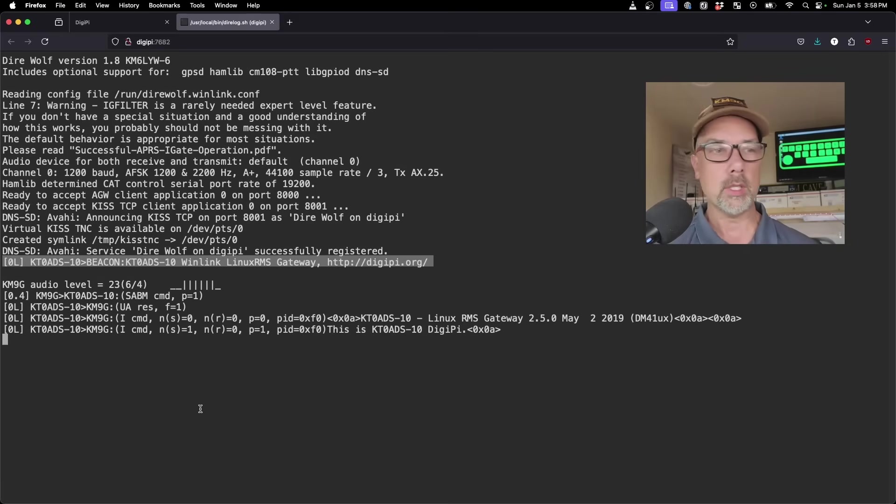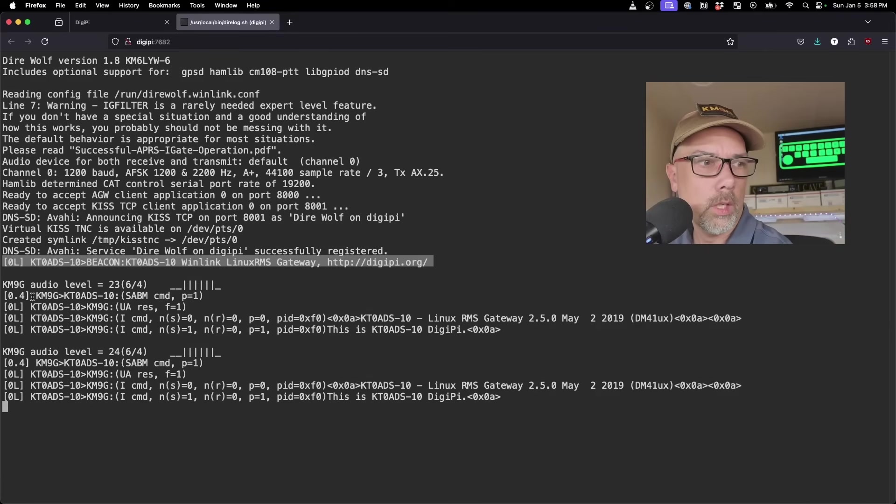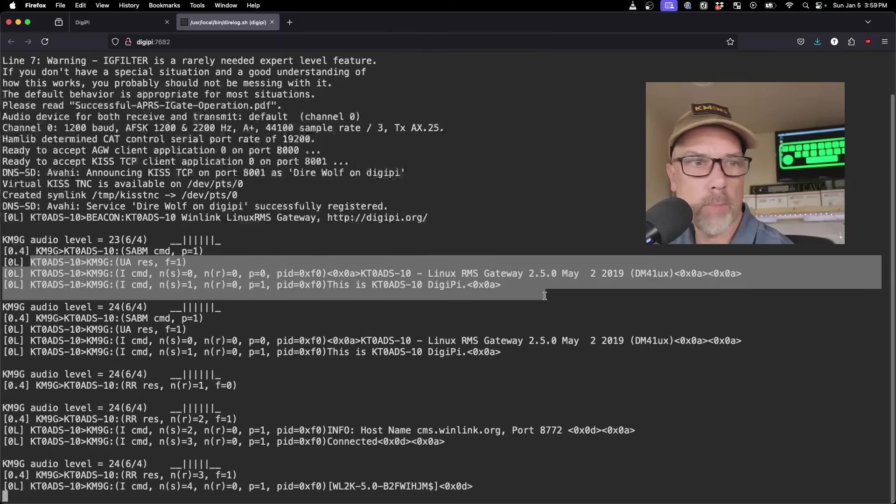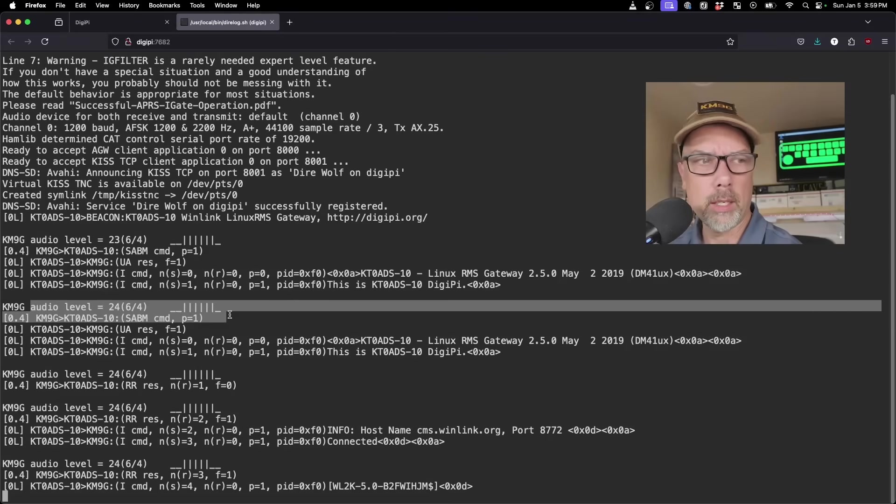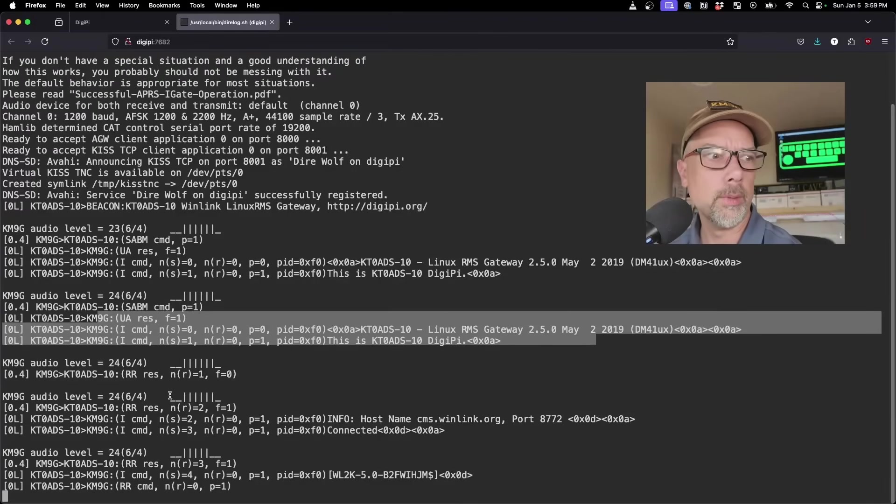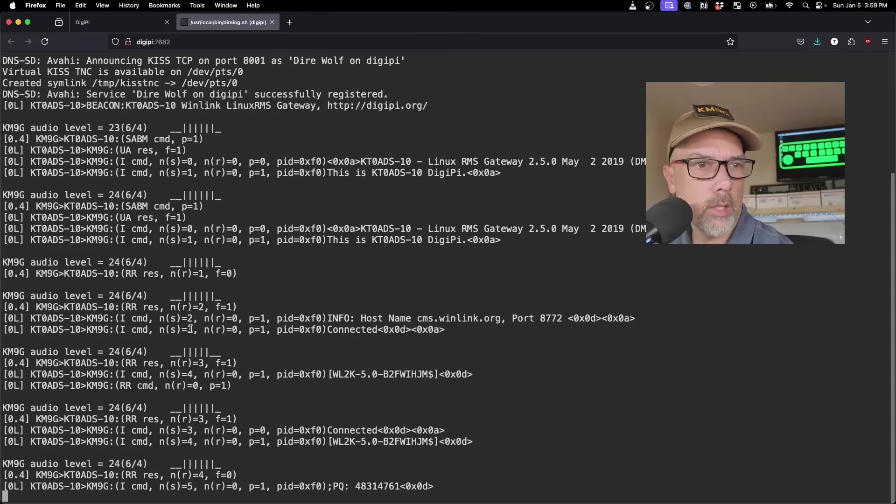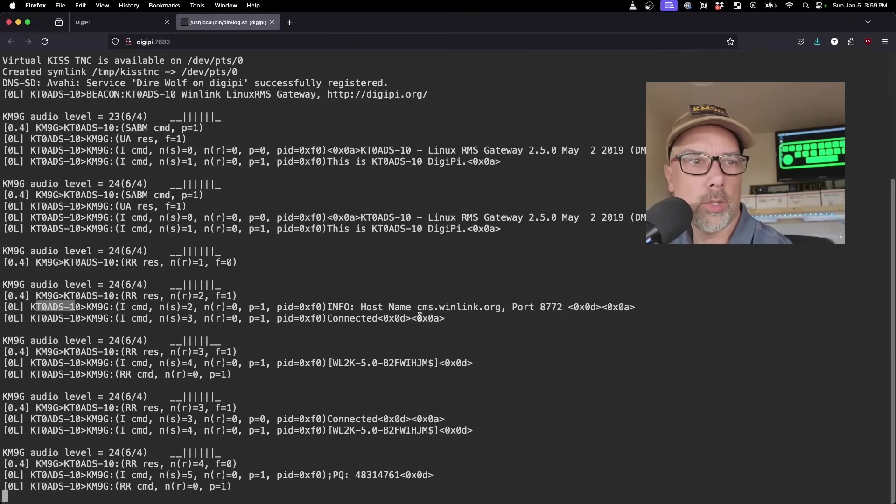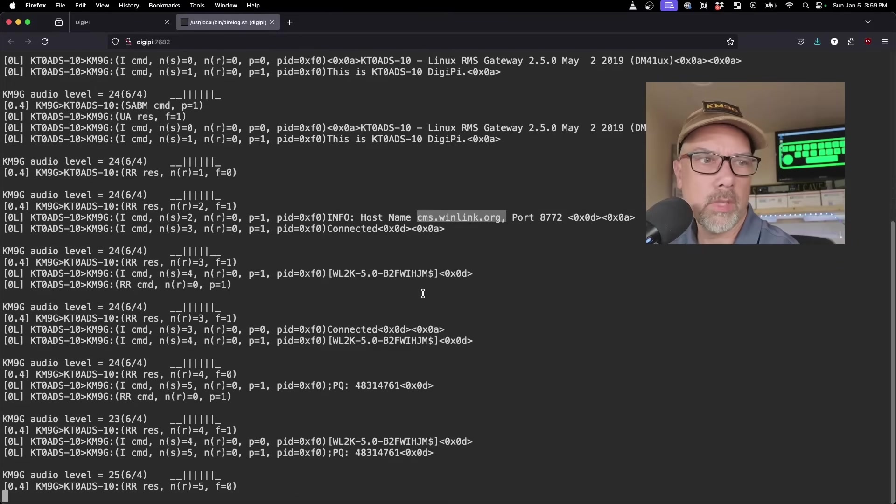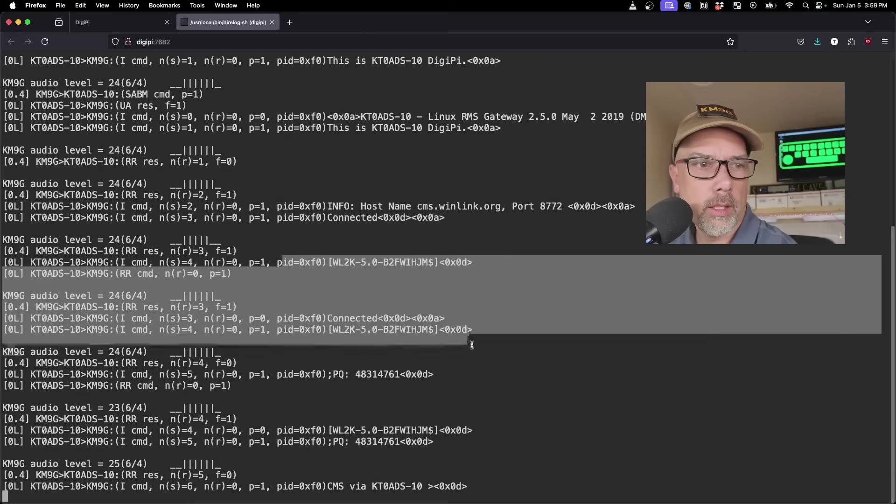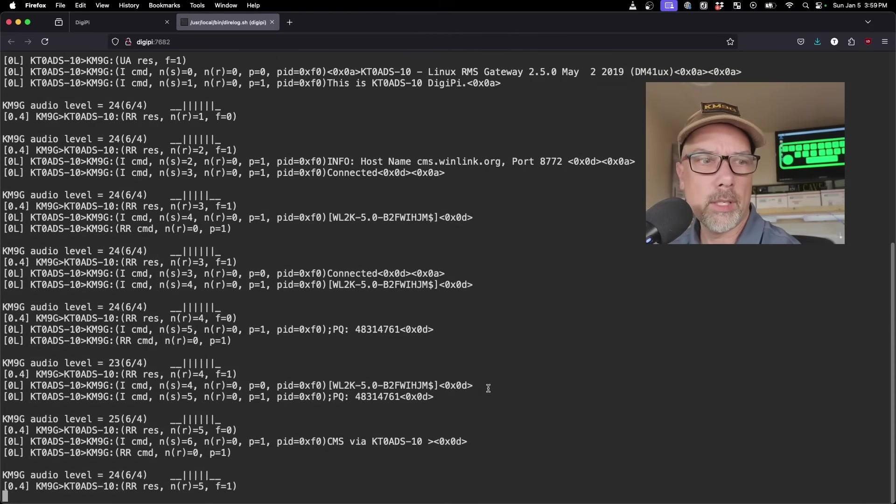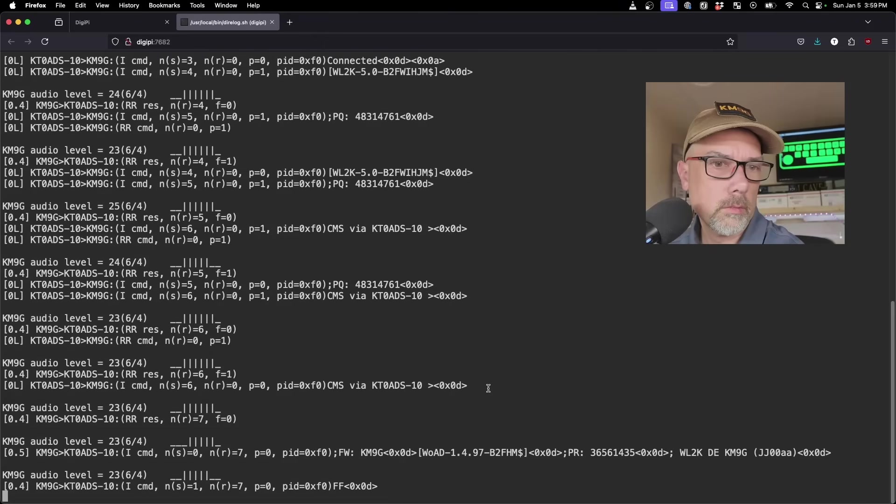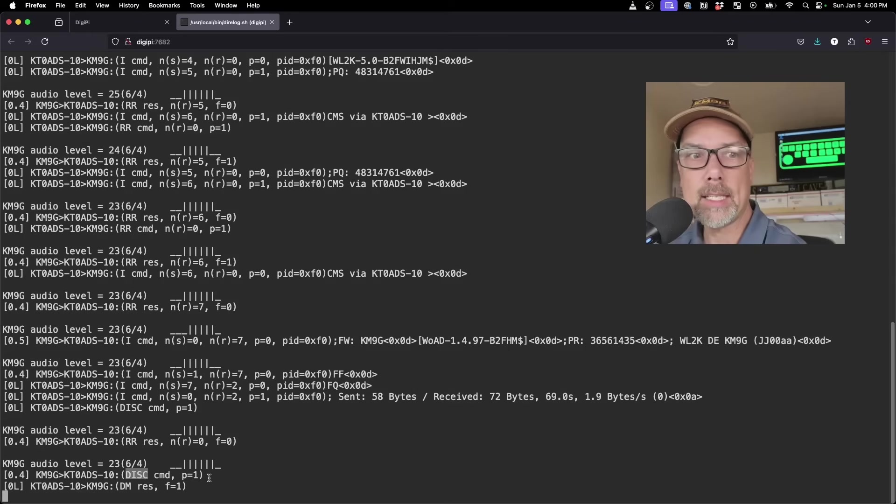That'll be a different video. I'm just going to connect to it from my two meter radio, which is my favorite little Vero right here. I'm doing it over Bluetooth, so there's no wires between the radio and the thing. Again, future video coming out. Stay tuned for that. But I'm going to hit play on the service. And there we go. You can see and maybe hear the stuff going back and forth. KM9G sent a SABM command to KT0ADS and KT0ADS has responded saying who it is. This is KT0ADS talking to CMS.winlink.org over the internet.